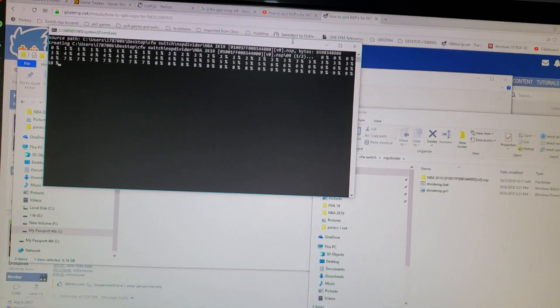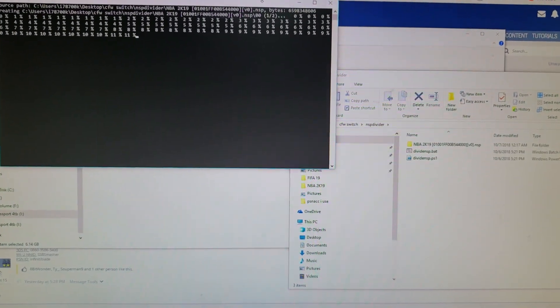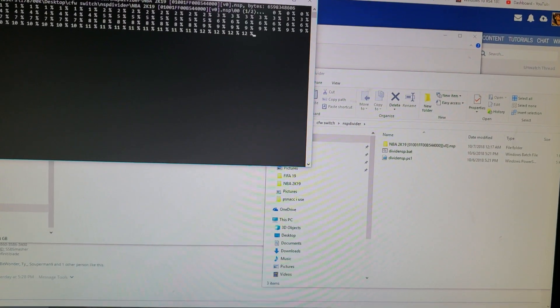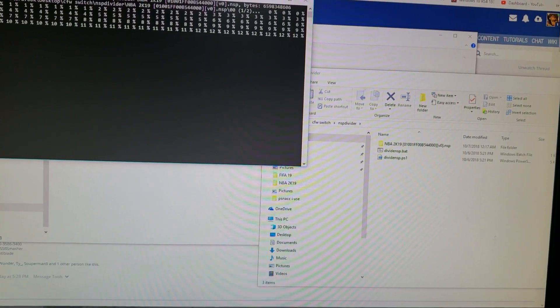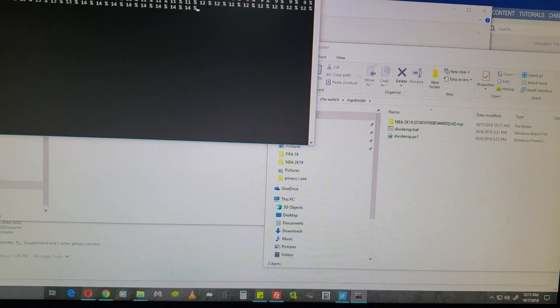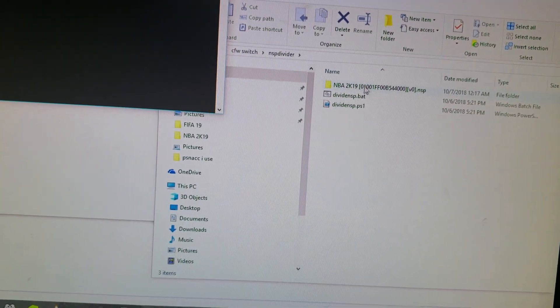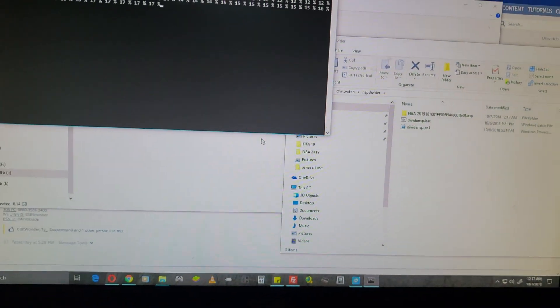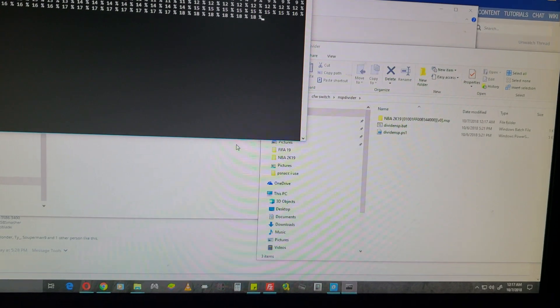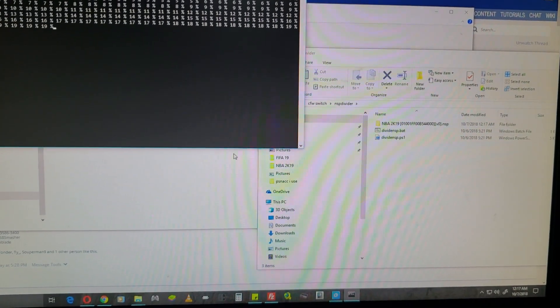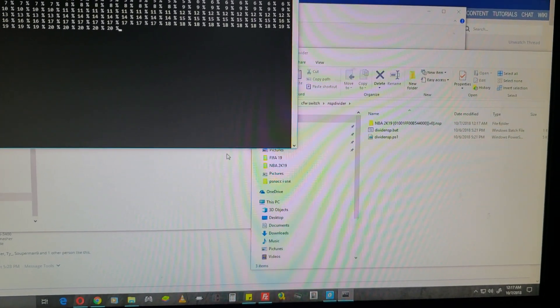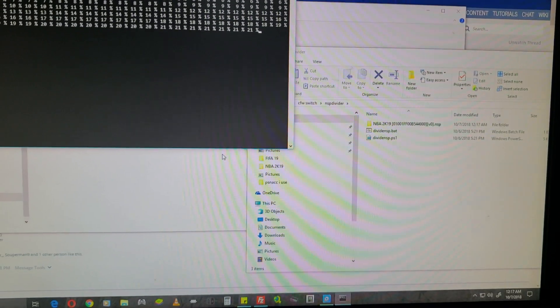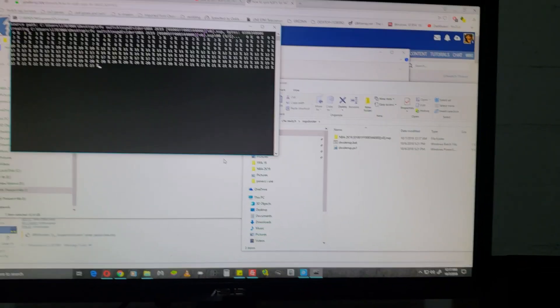Then you can just put it on your SD card in tinfoil and install it. Make sure just grab the whole folder and slide it into tinfoil like you would put in a regular NSP, and then install all and it would install. Okay, enjoy.